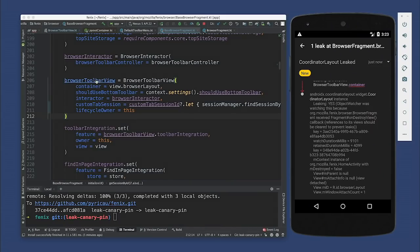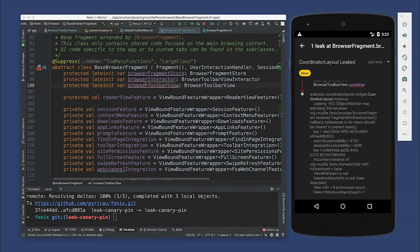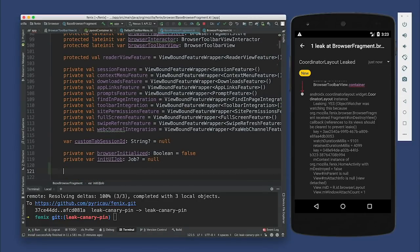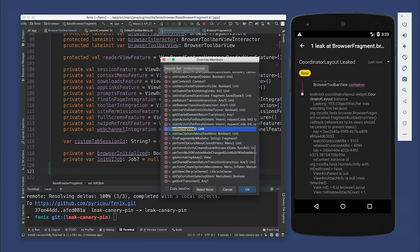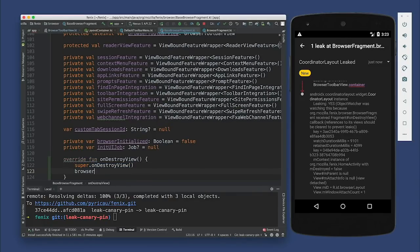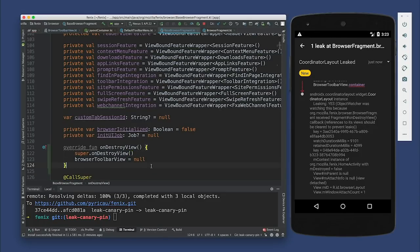So if we go to BrowserToolbarView, you can see we do have a lateinit var here that is keeping a reference to the browser toolbar view. So we want to set that to null. Can I just add onDestroyView here? Let's do that. BrowserToolbarView equals null.